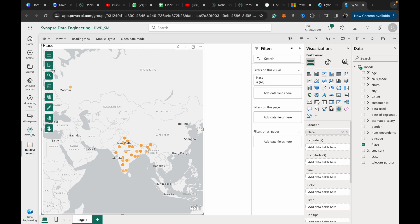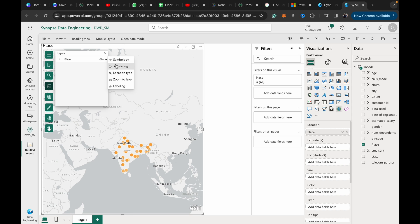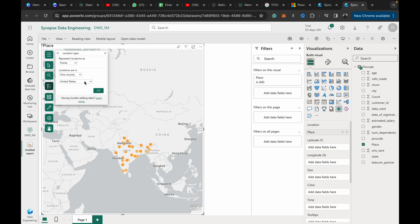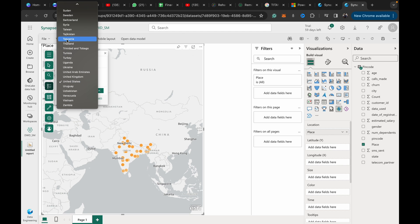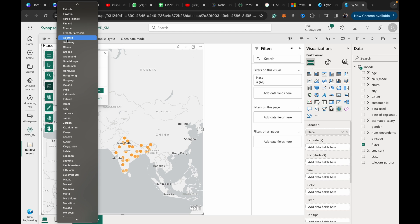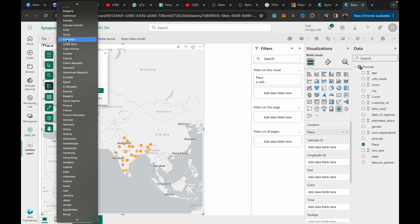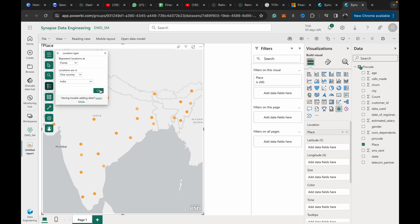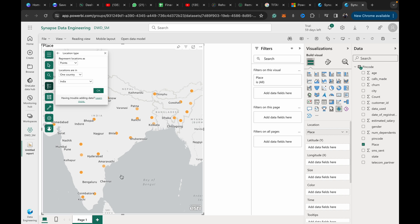To fix this issue, we can come to place, location type, represent locations as points, and locations are in one country. Then we specify that all the points need to be in India.